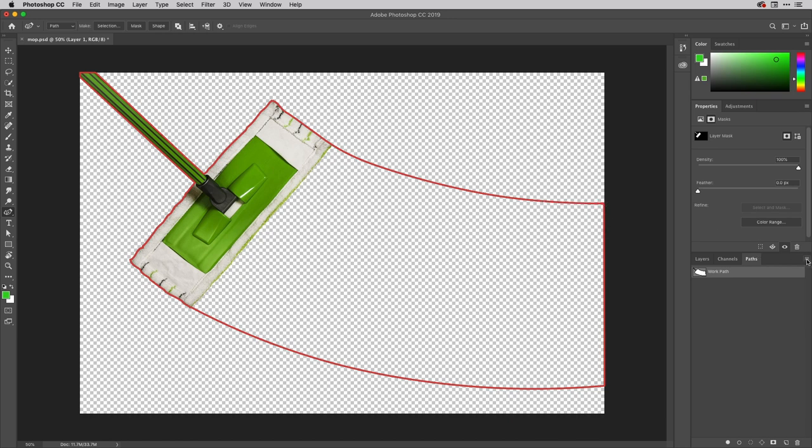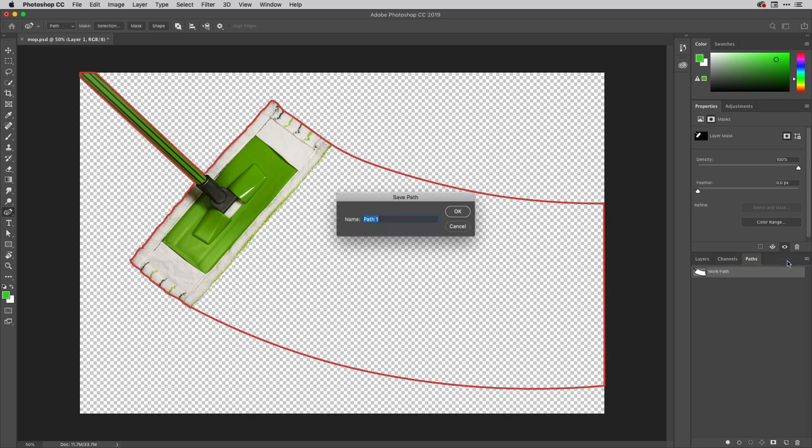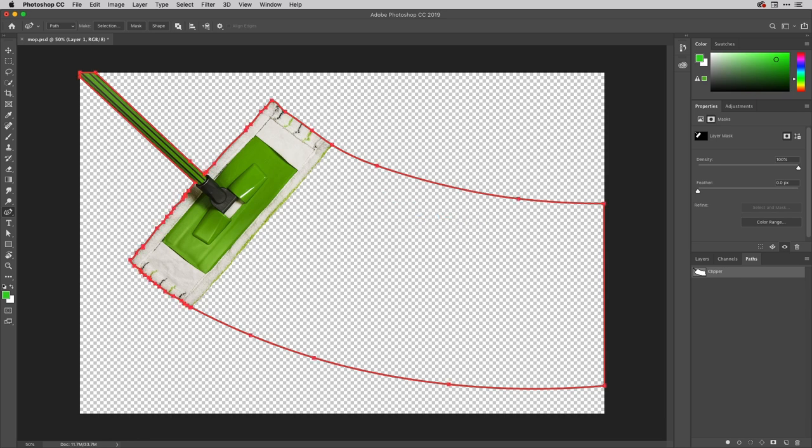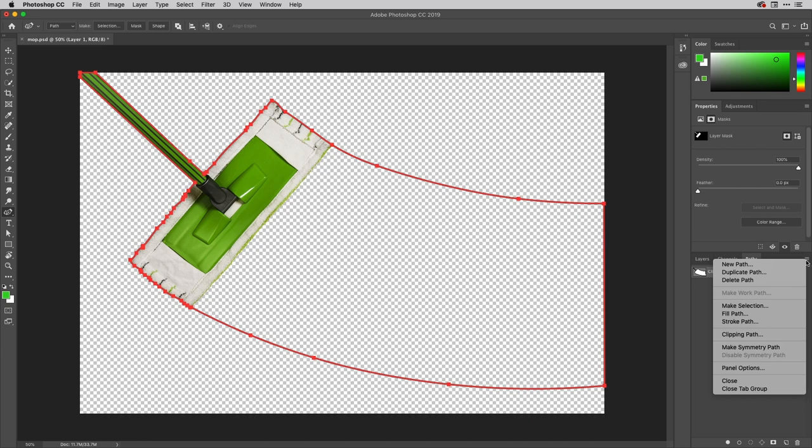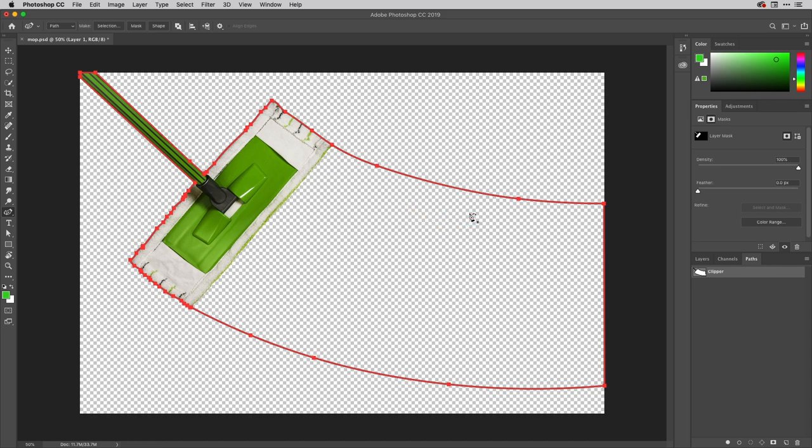If I turn that on I've made it easier for you to actually see the path. And if I just deselect there as well, I'm going to come along here to the fly out menu and choose to save this path. And I'll just call this one clipper just there because it's going to be a clipping mask there or a clipping path.